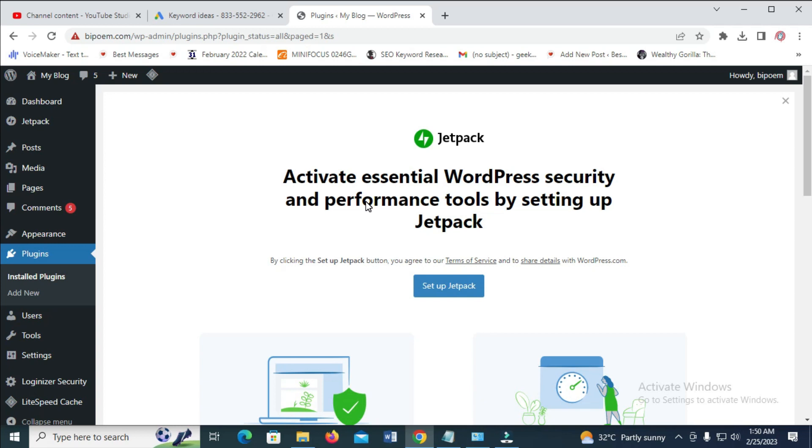So the next thing for us to do is just to set up the Jetpack plugin. So in the video at the top right of the screen right here, you will see how to set up Jetpack plugin. So thanks for watching.